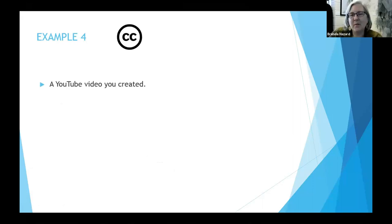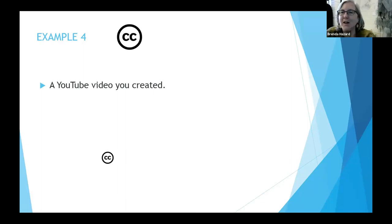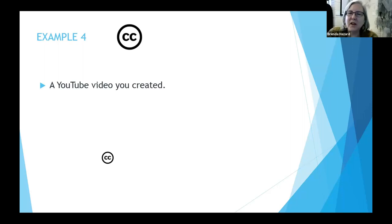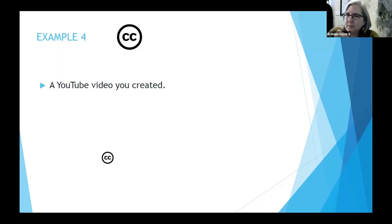How about a YouTube video? Maybe some of you are creating videos and you'd like to post those where others can find them, and you'd like to not give YouTube the rights to monetize your content. If you do not follow these steps, YouTube takes the license for your materials and can use them. I'll show you how to control that.